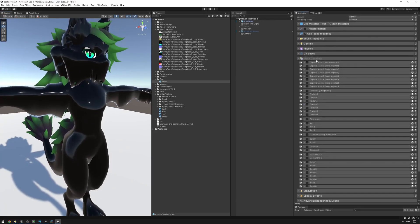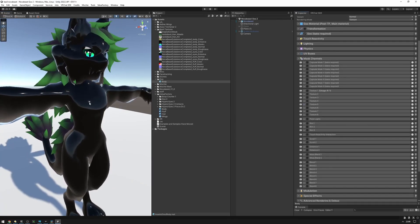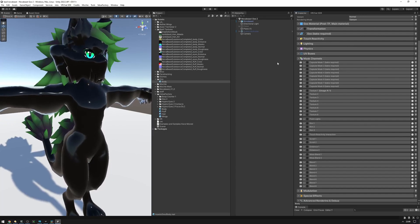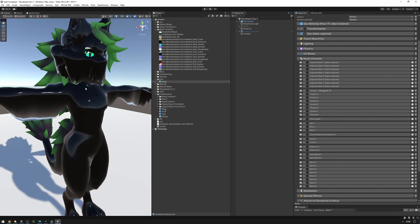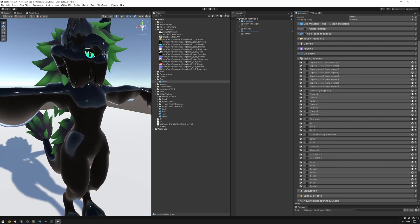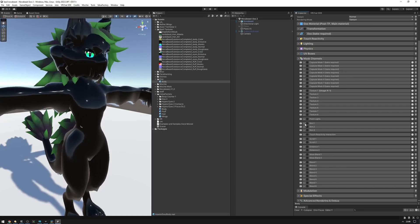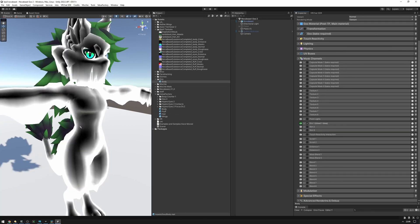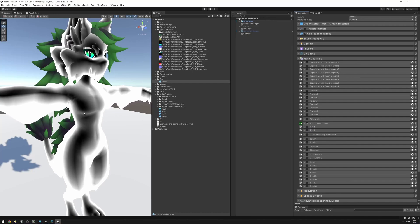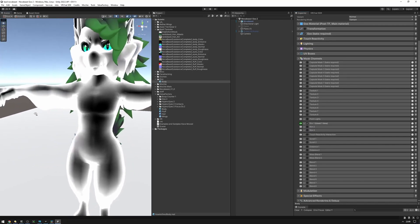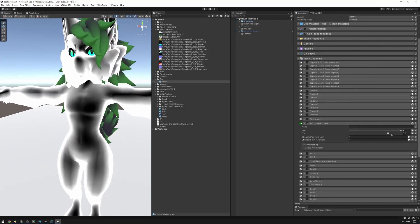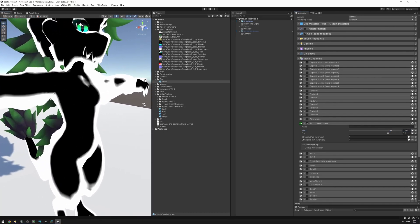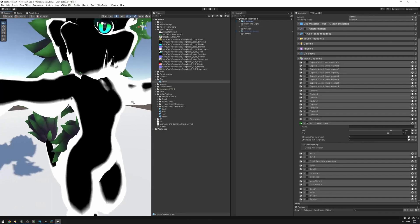Let's go ahead and customize this material with some nifty things using mask channels as an example, and throughout the process we'll learn more about mask channels. I'd like to start by adding a little matcap on the rim. So I'm going to use the rim mask channel right here and enable it. If I preview it, as you can see, this is going to show things around the edges of the avatar. I can customize this to make it really just the edges of the avatar — and as you can see, if we move the camera around, it's always the edges.